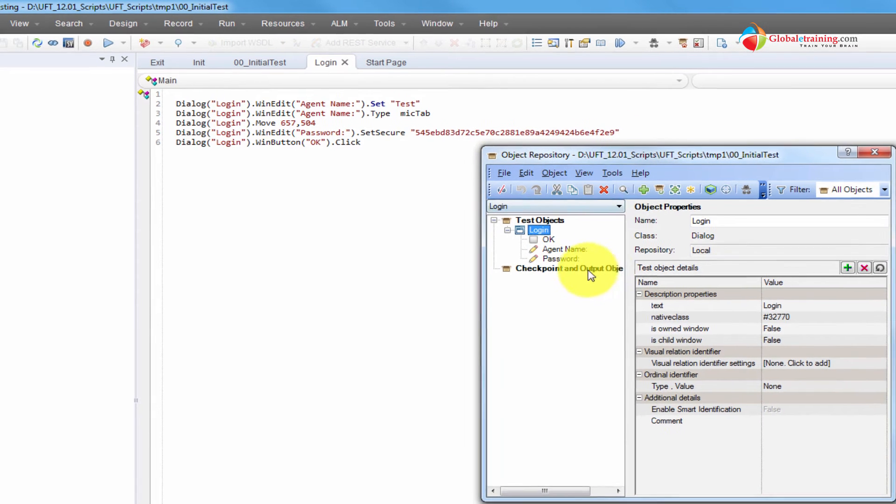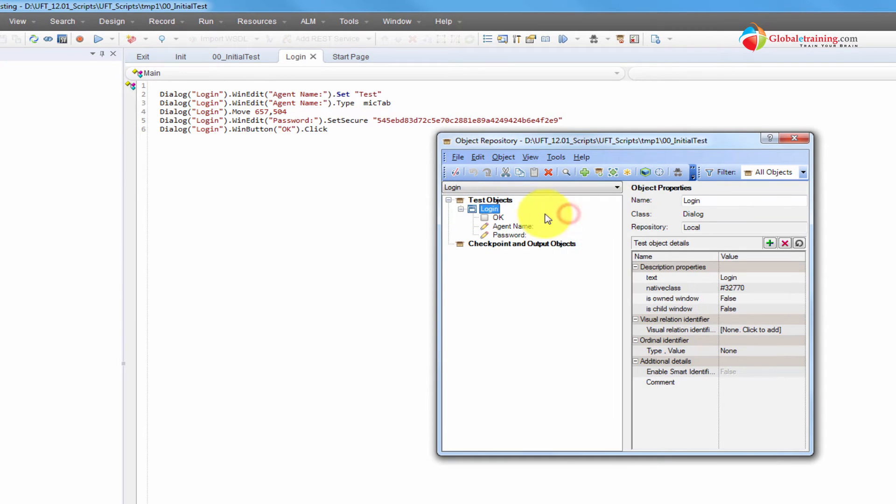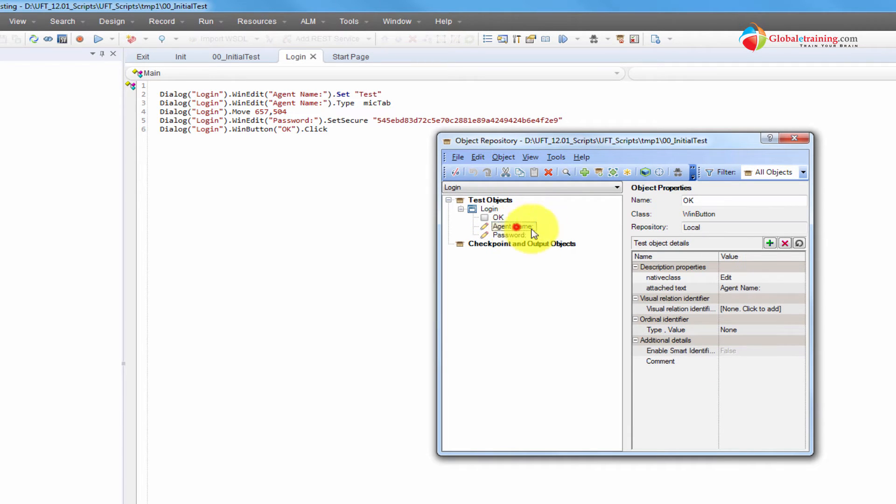Within the object repository, we see a login, which is here a dialog box, a win class dialog. Then we have OK, agent name, and a password. We have three objects.